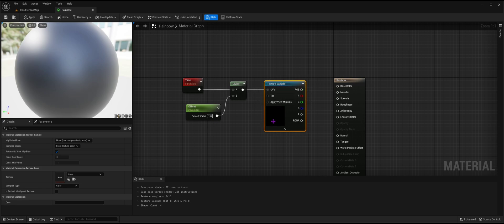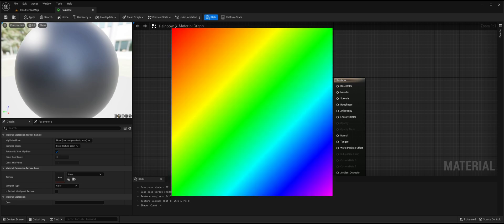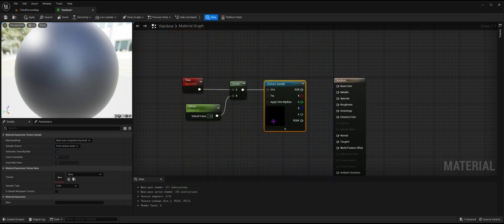Then, you are going to need a rainbow image, like the one shown on screen. You can screenshot this one, or check the description where I'll leave a link to it.